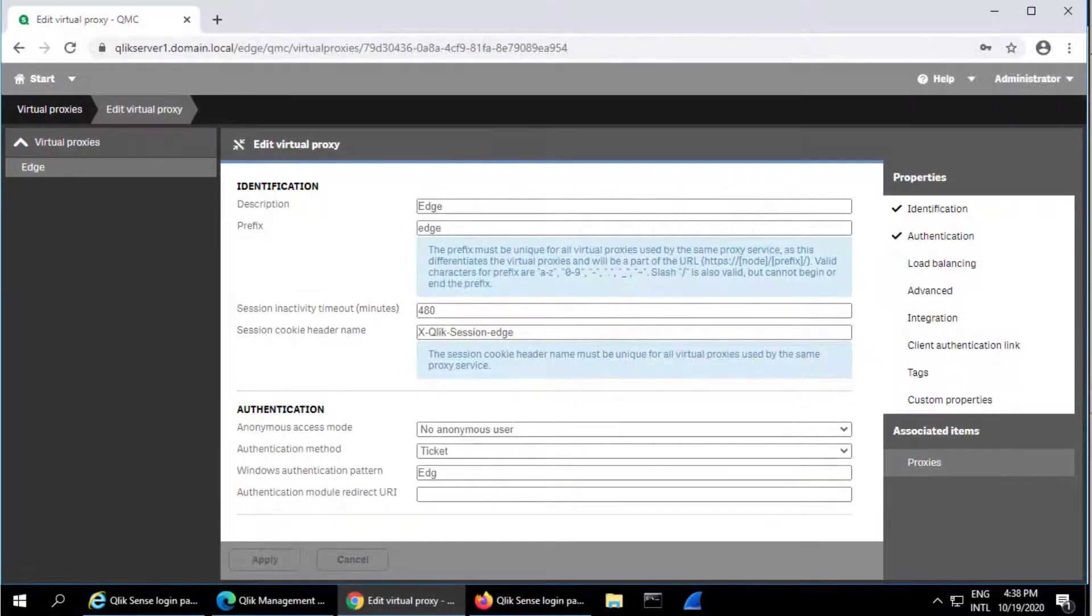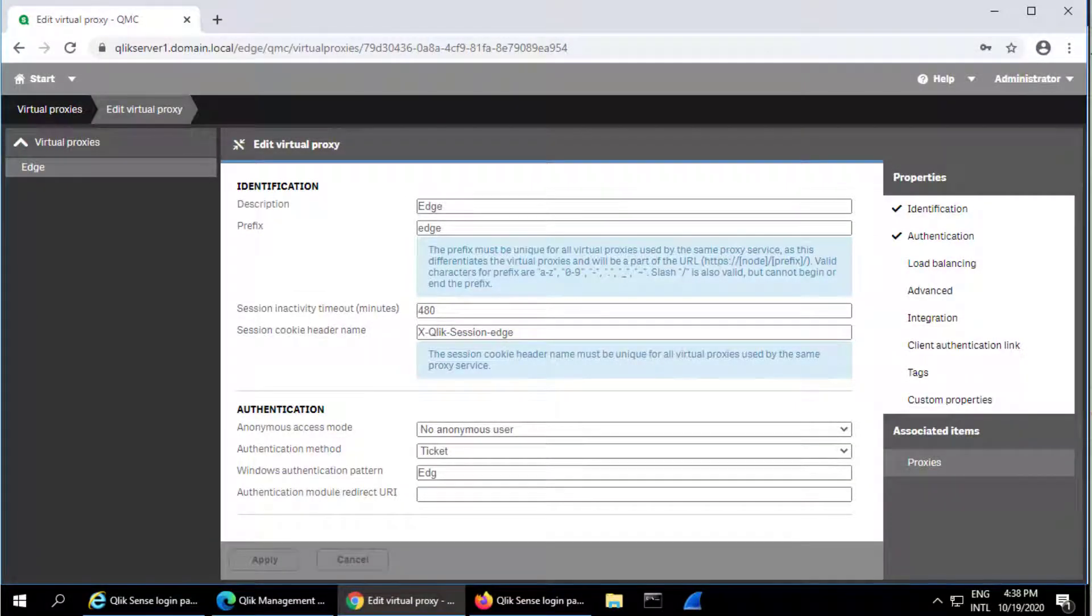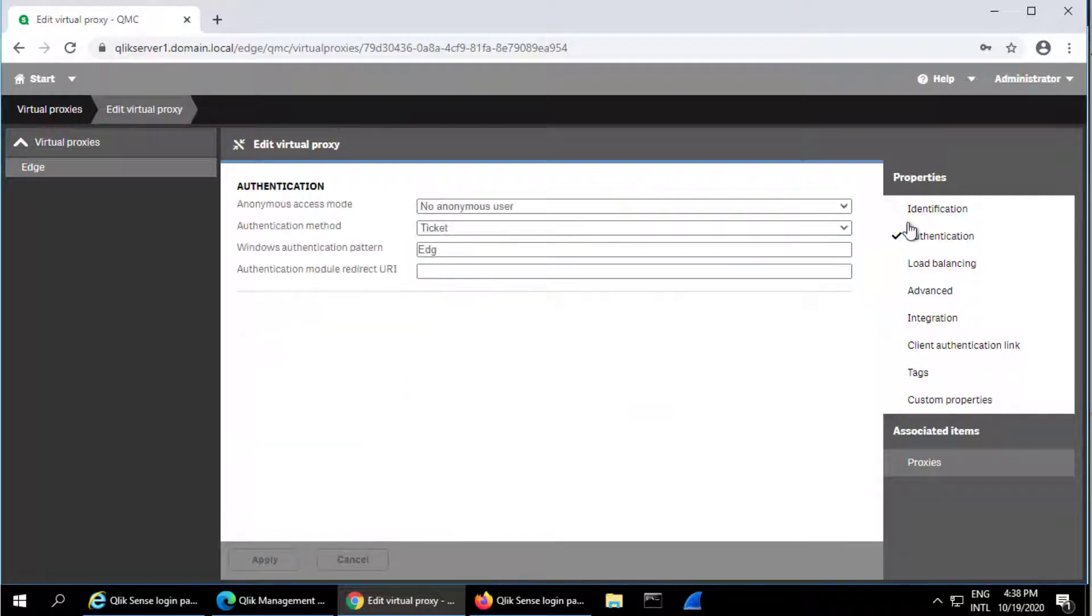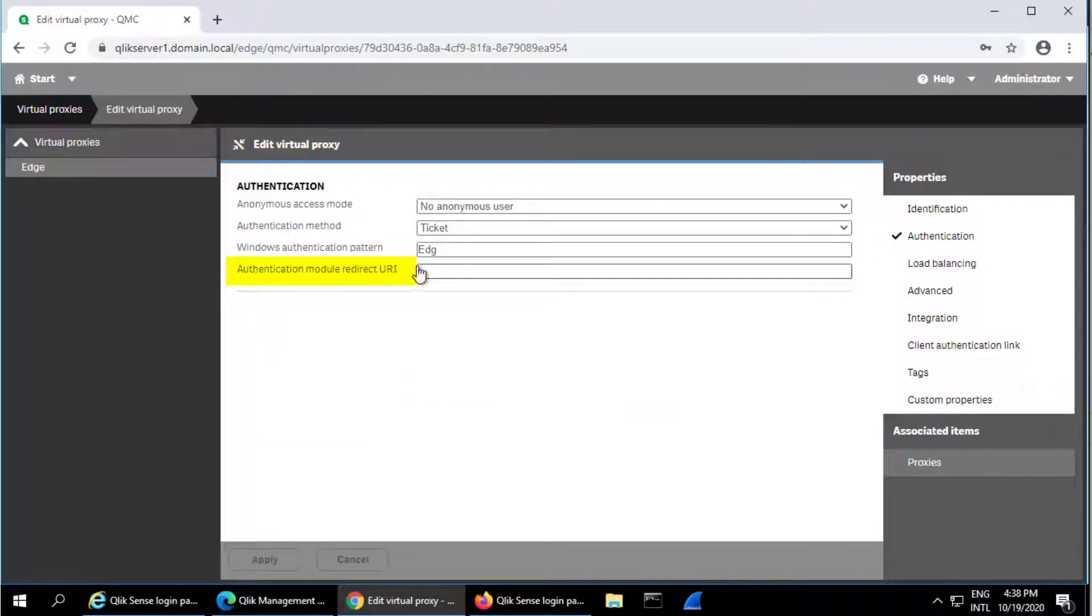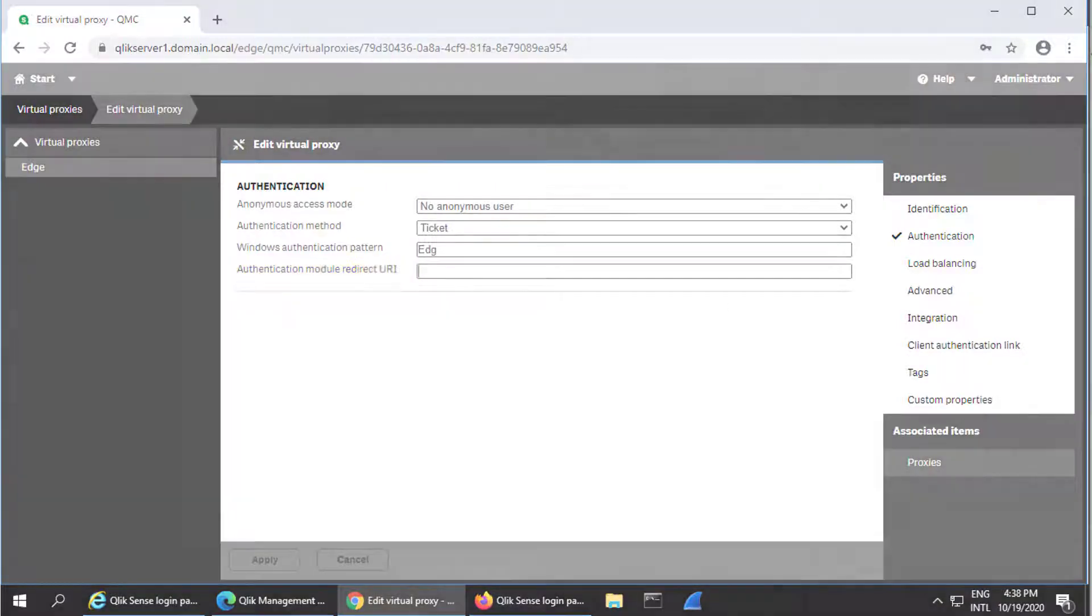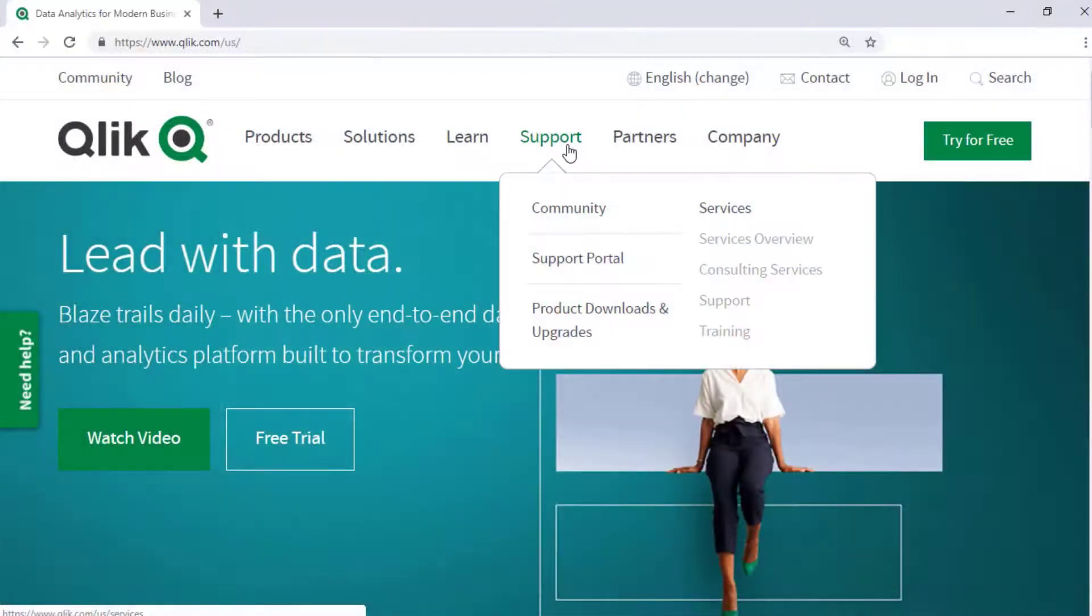Note, however, that in both cases, Windows Authentication is performed in the backend, and a ticket is obtained by the default Windows Authentication module, since the Authentication module Redirect URI field is left blank.